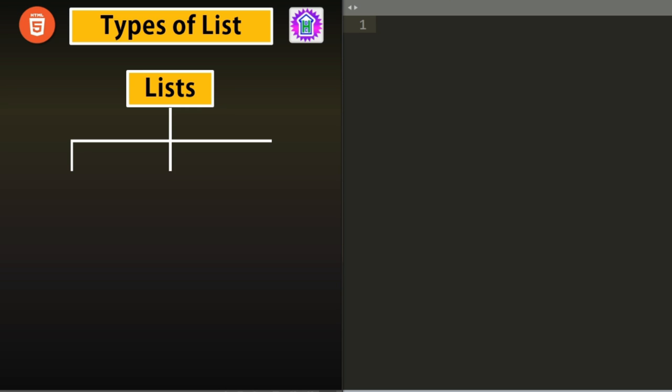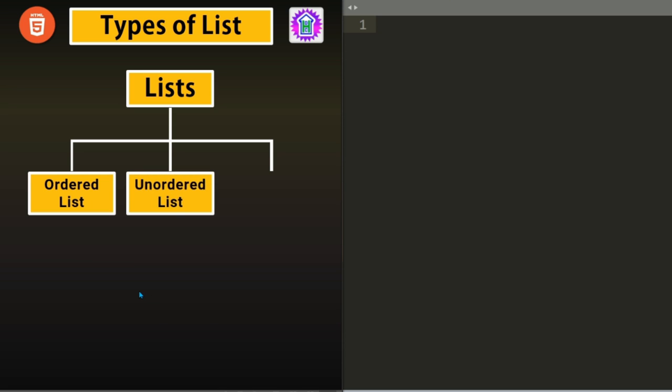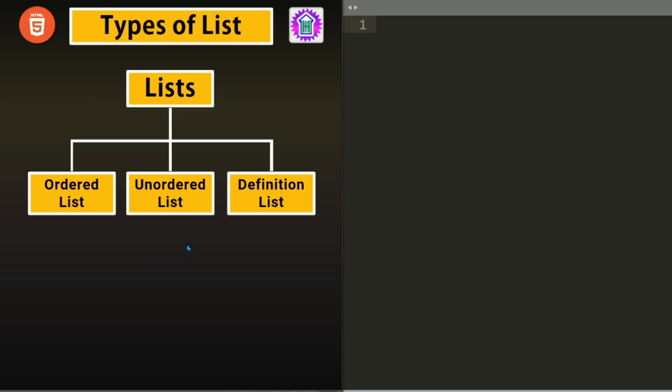The first type is Ordered List. Ordered List is a list where items are kept in order by putting number in front. Next list is Unordered List. In case of Unordered List, we don't use numbers. Instead, we use some symbol called Bullets. And the third type of list is Definition List. Where we can use Block Text Definitions.